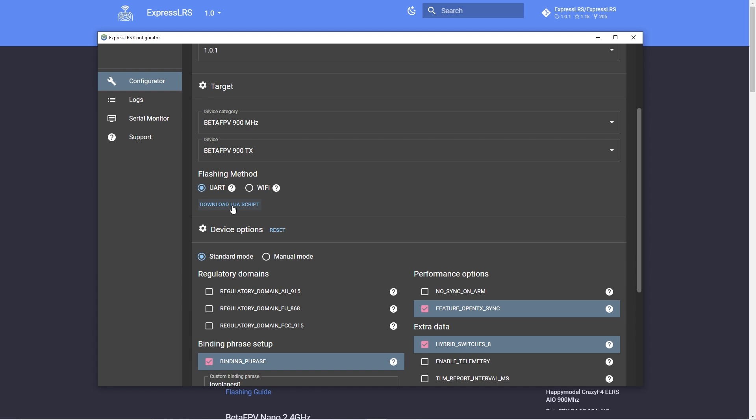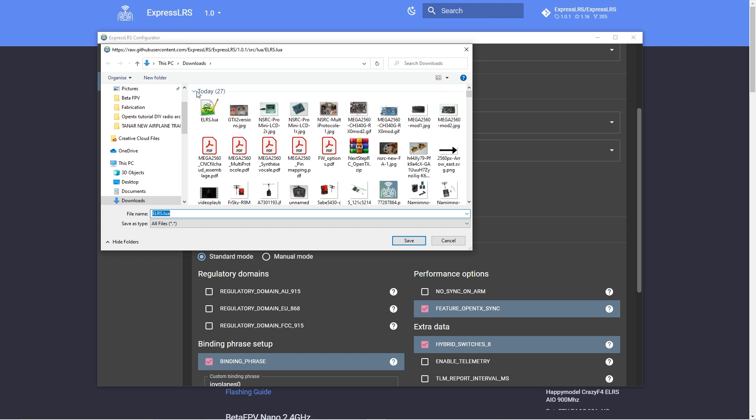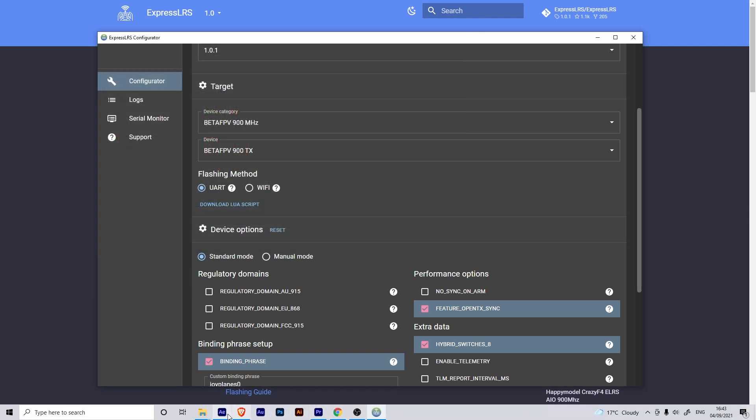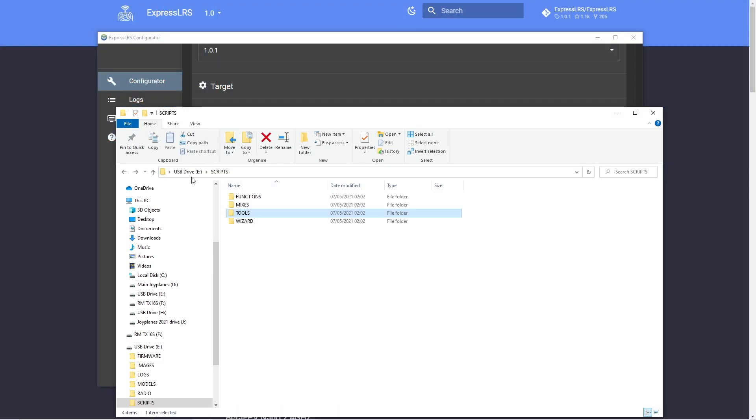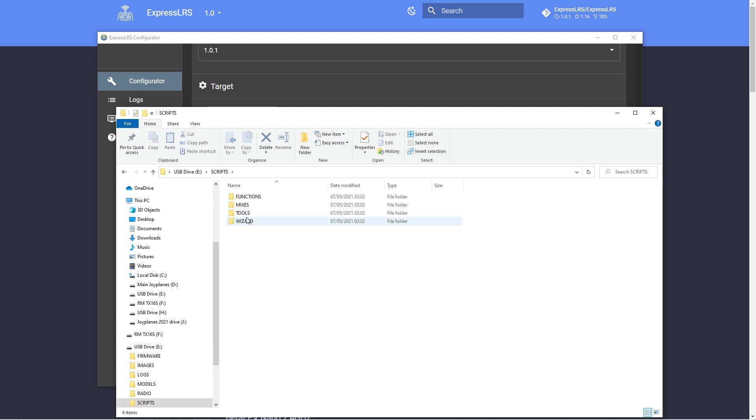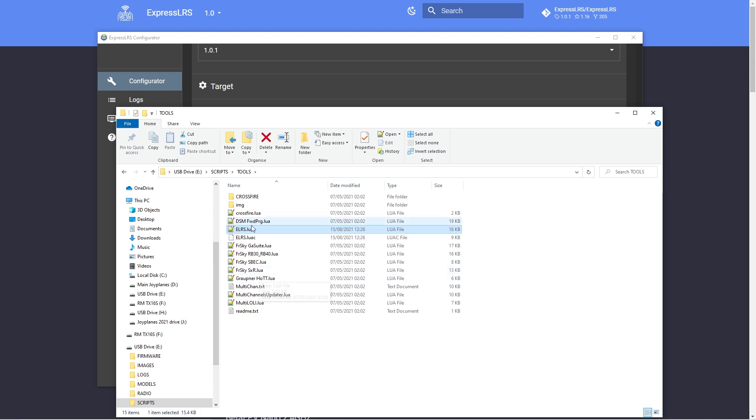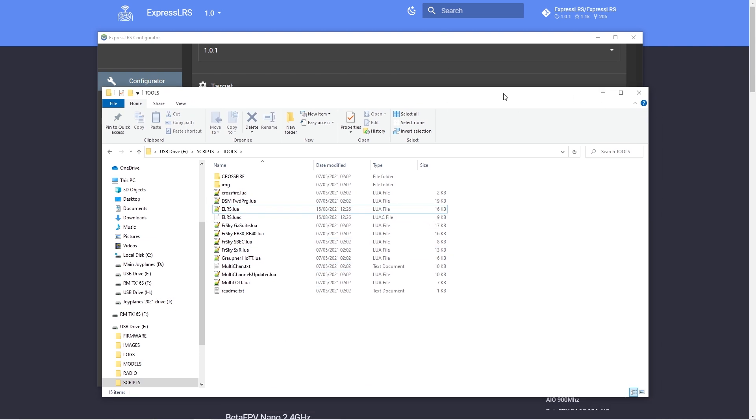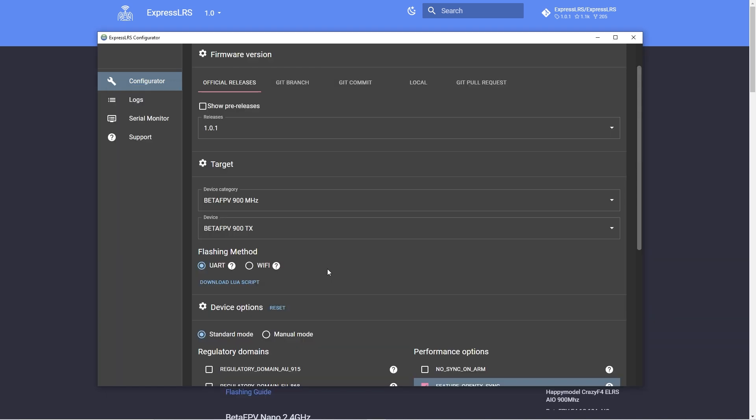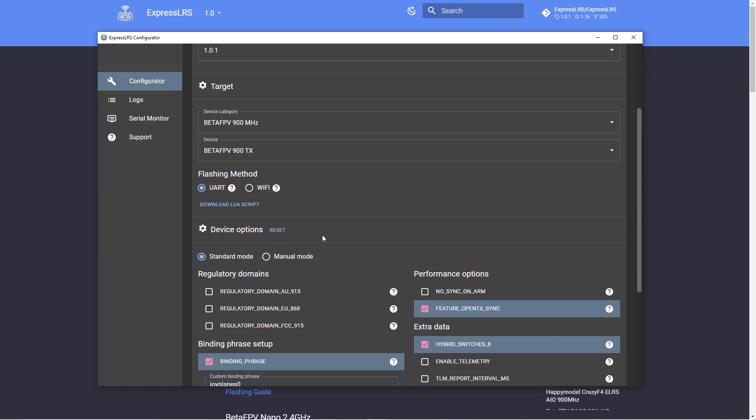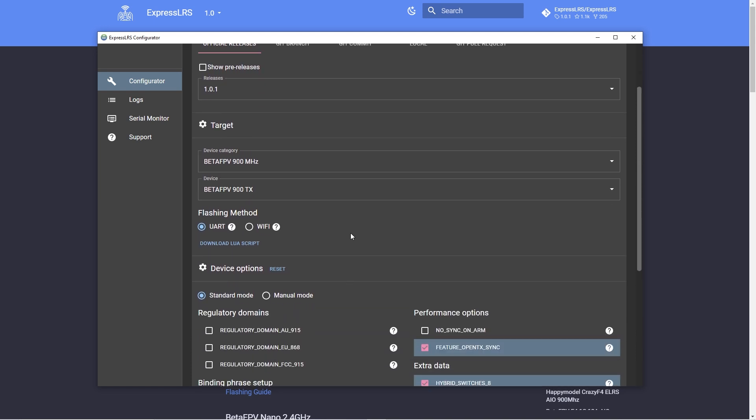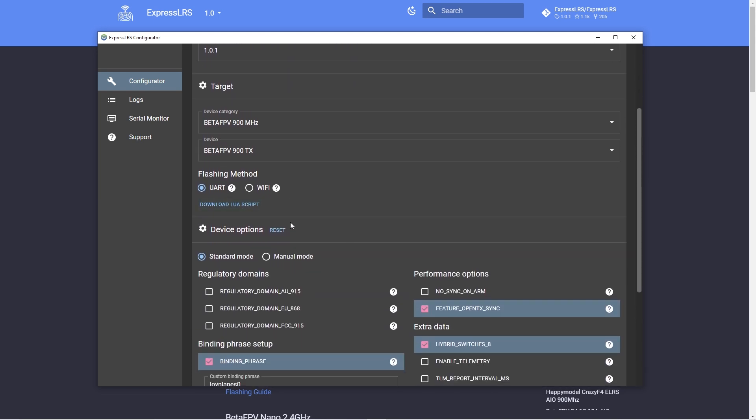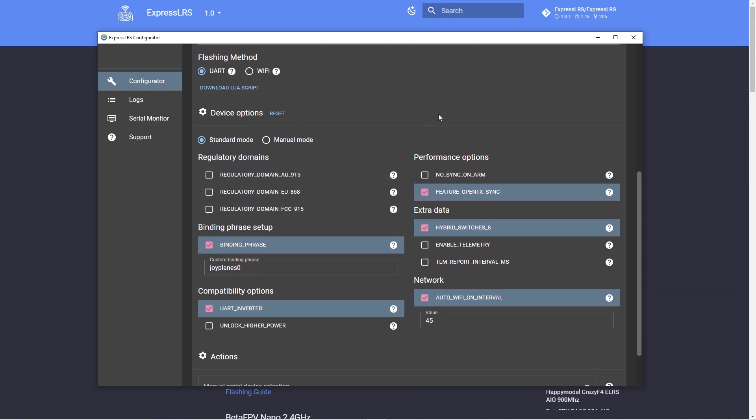This is the download Lua script thing that will allow you to communicate with the module. So if you download this file it's a very small file and you have to copy it to your radio and it has to be copied in the scripts folder tools folder. In there you paste the Lua script here it is the ELRS.Lua and that's the one that you have to run from your radio to change the power settings and some other settings in the transmitter module. If you didn't know where to download that Lua script well that's there but you can also download it from the ExpressLRS project I think also from OpenTX.